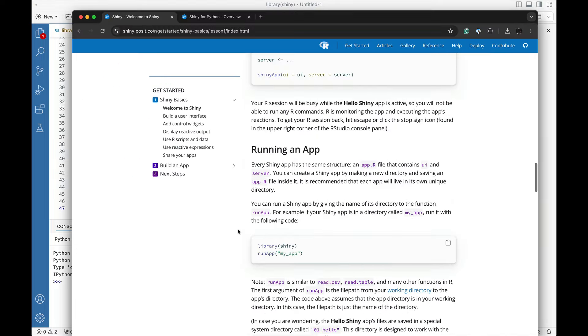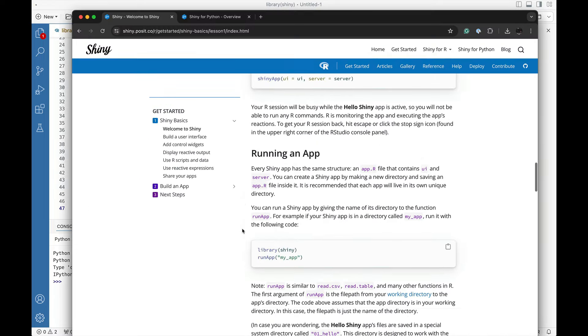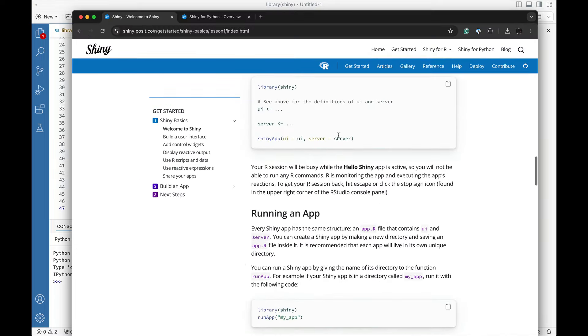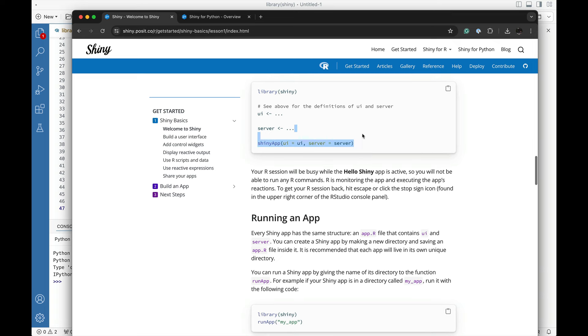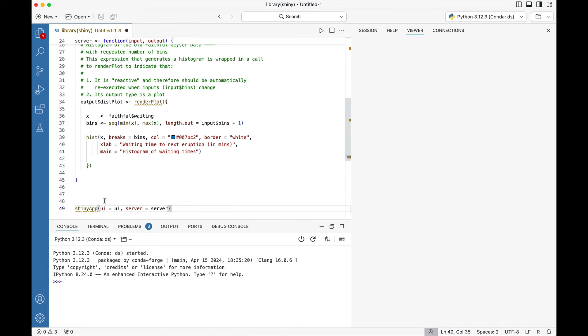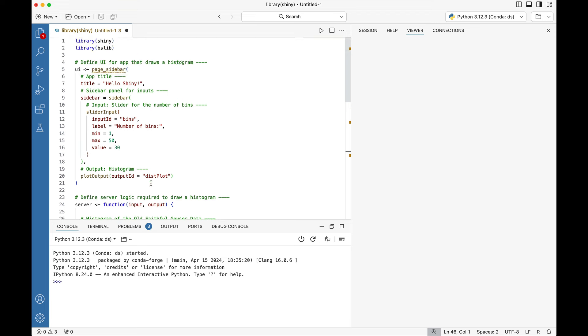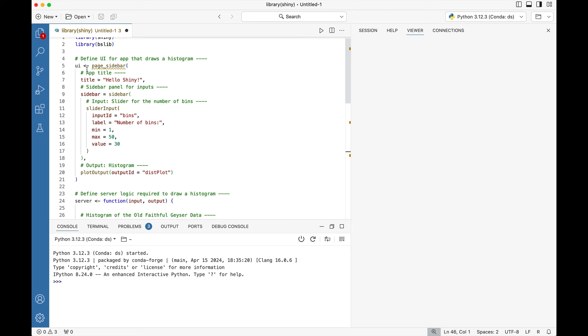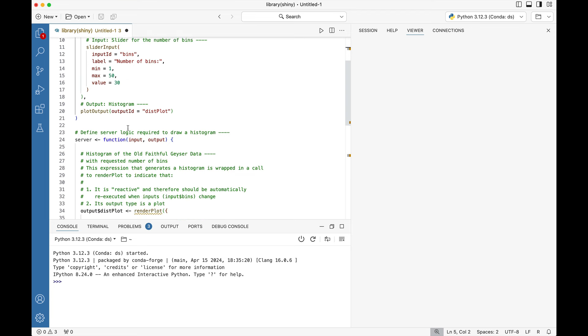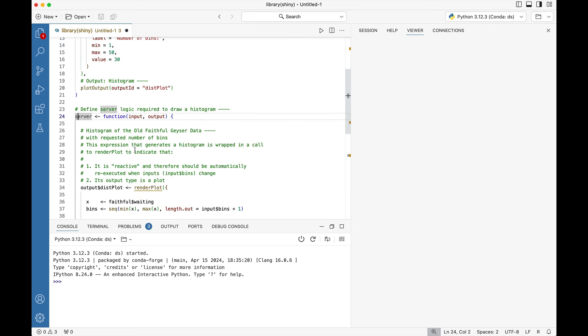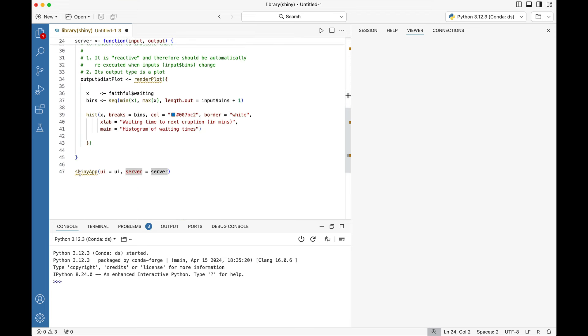Finally we're going to make sure that we have this Shiny app portion so that the application will correctly launch. Once our UI is present, our server is present, and we have a call to create a Shiny app, we need to save the file first.